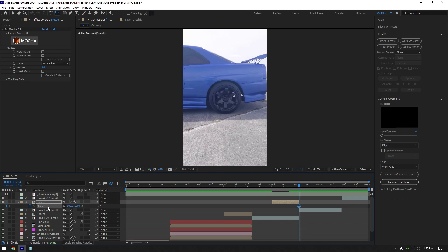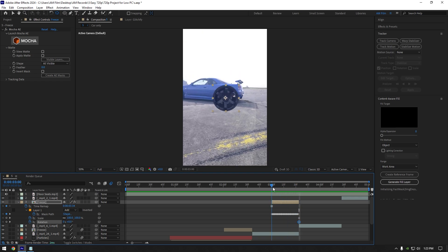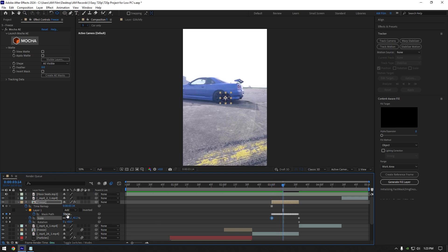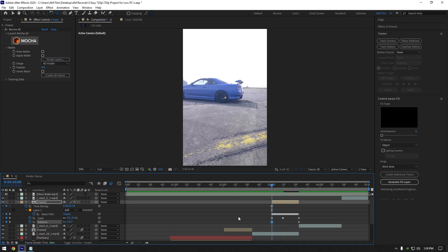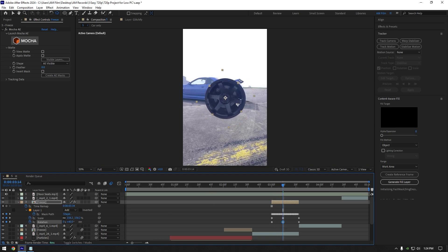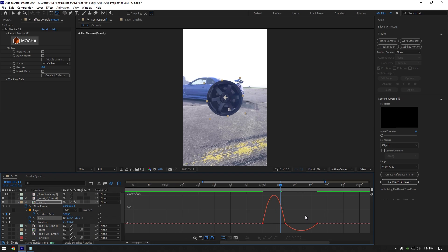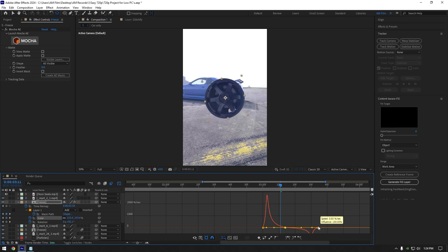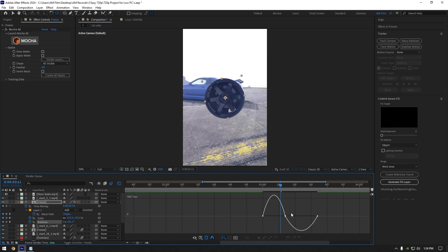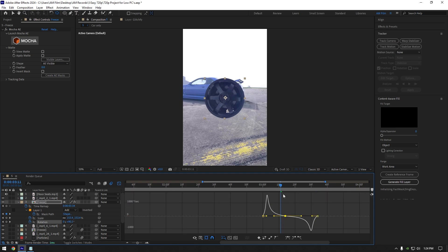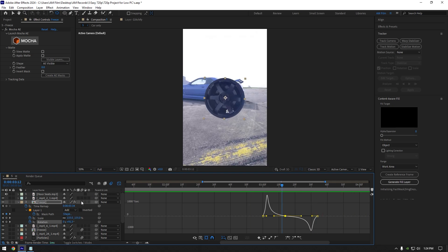Scroll to the very end of the freeze layer and press S on your keyboard. Click the scale stopwatch icon. Press R and click the rotation stopwatch icon. Press U to open scale and rotation keyframes. Scroll to the very beginning of the freeze layer and change scale to 0%. Scroll a few frames forward and set scale to around 150. Scroll to the very beginning again and create a keyframe for rotation, then scroll forward and add some rotation. Select all keyframes and press F9. Go to the graph editor, select scale keyframes and make a smooth curve.